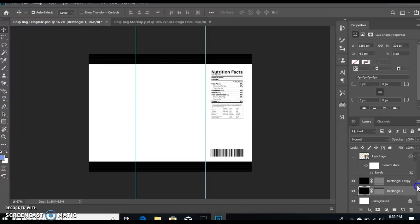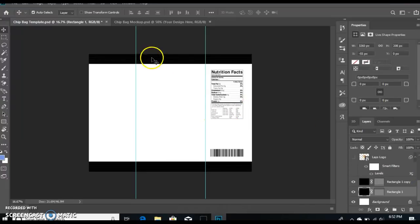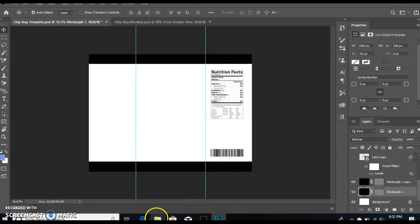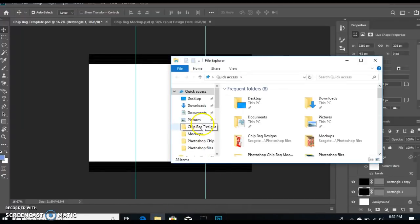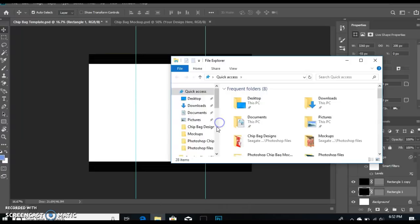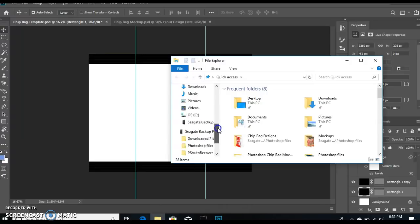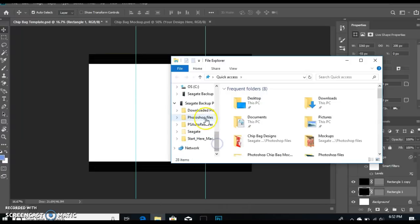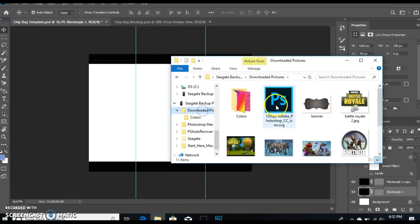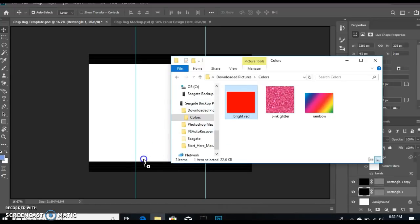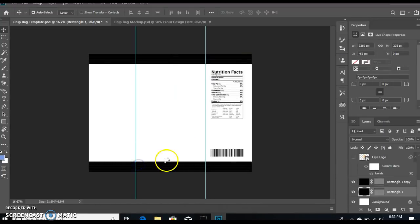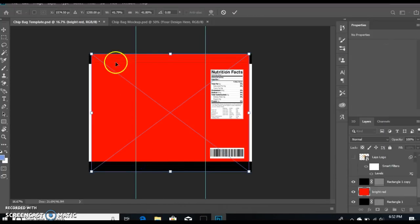I'm gonna start with the top and bottom of my chip bag. Go to your file, and I have my color already saved. I just basically get images from Google to put on anything that I create. So I want red. You click and you drag it, hit your shift key.